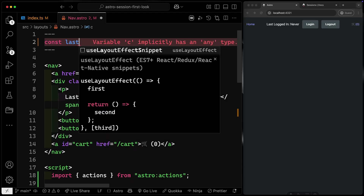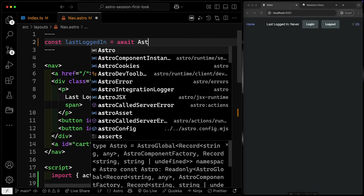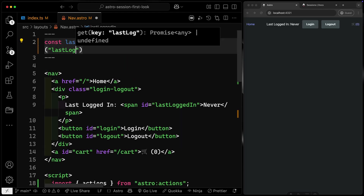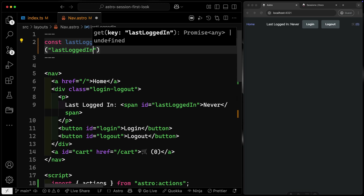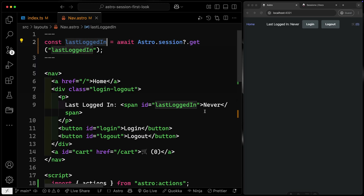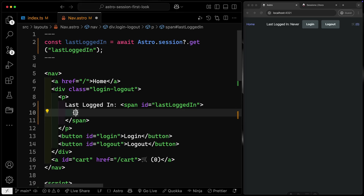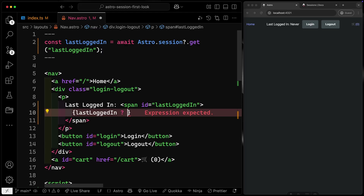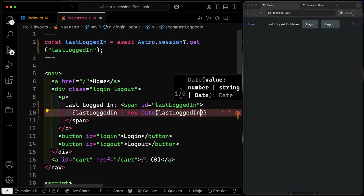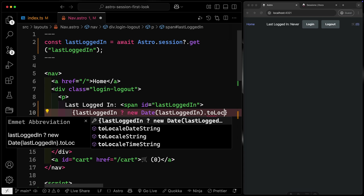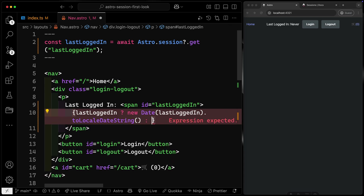Right now, what I want to do is replace this hard-coded 'never' string with a dynamic value. Inside the template, if there is a last logged in value, I want to show it — turning it back into a Date and calling toLocaleDateString(). So we'll say new Date(lastLoggedIn).toLocaleDateString(), and if it doesn't exist, just output 'never'. Just like that, when we refresh, it'll now say 'last logged in.'